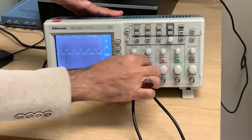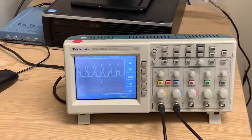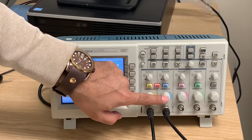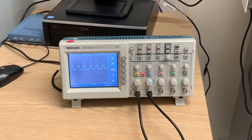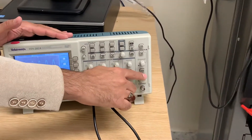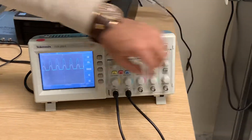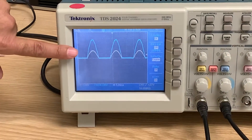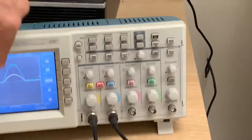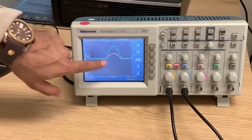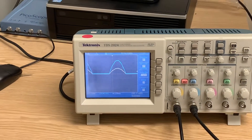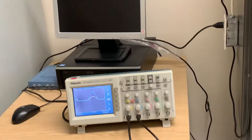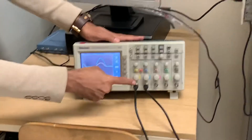We'll use 2V per division for both voltage and current all the time. This knob selects the voltage scale for the yellow channel, and this one selects the scale for the blue channel. This knob here selects the time base. It's at 10ms — I want 5ms or 2.5ms. At 5ms it's clearer, and at 2.5ms it's even clearer. Now you can see the voltage in blue and the current in yellow.